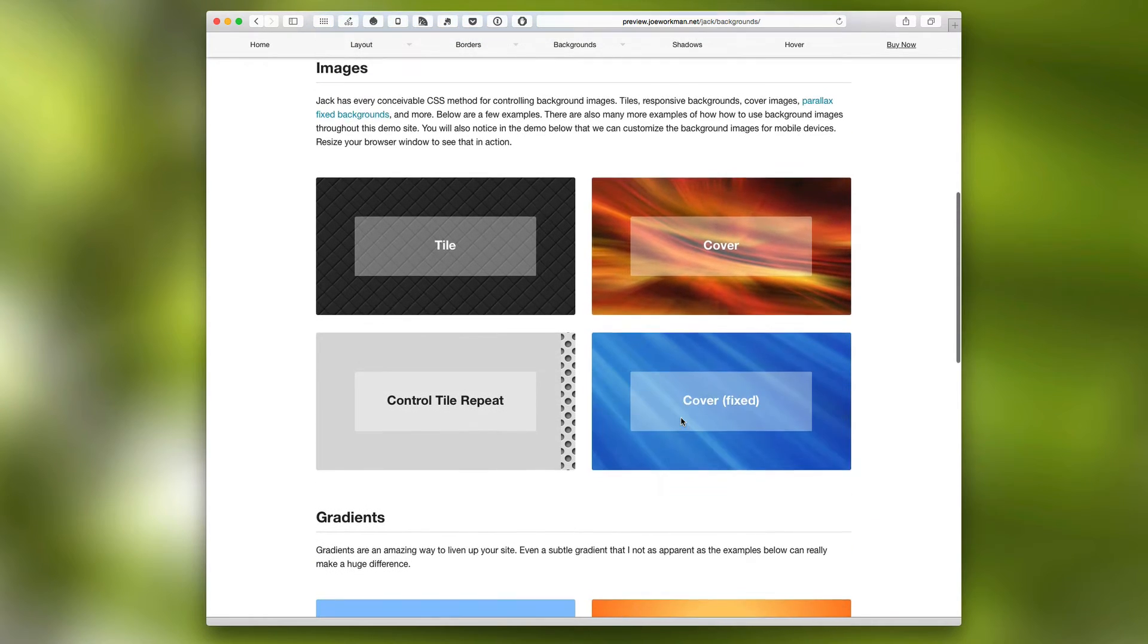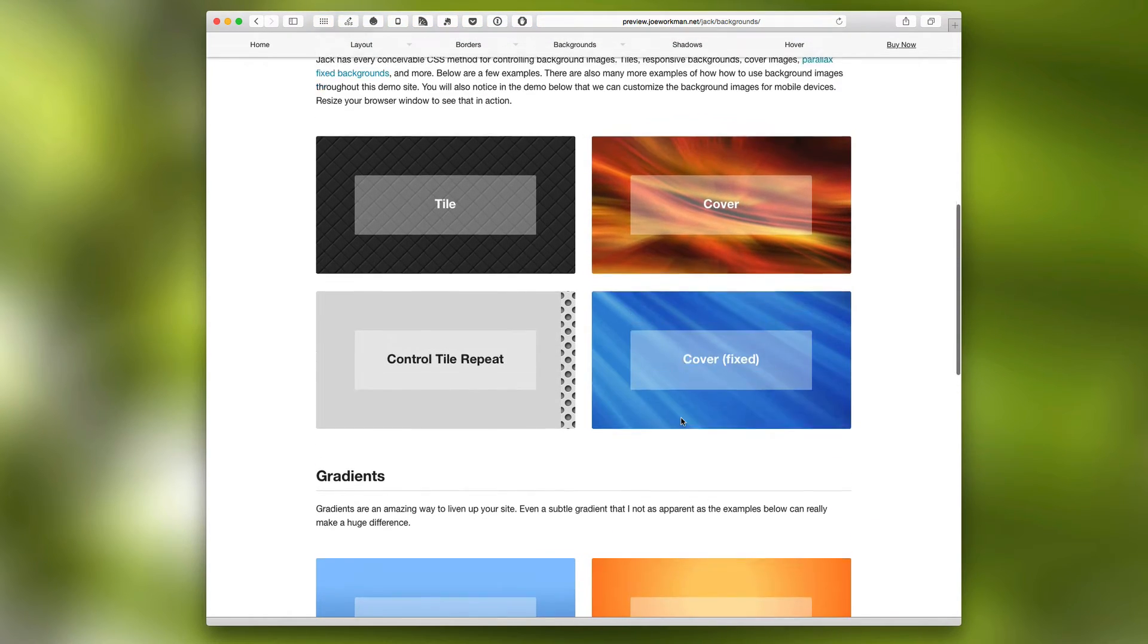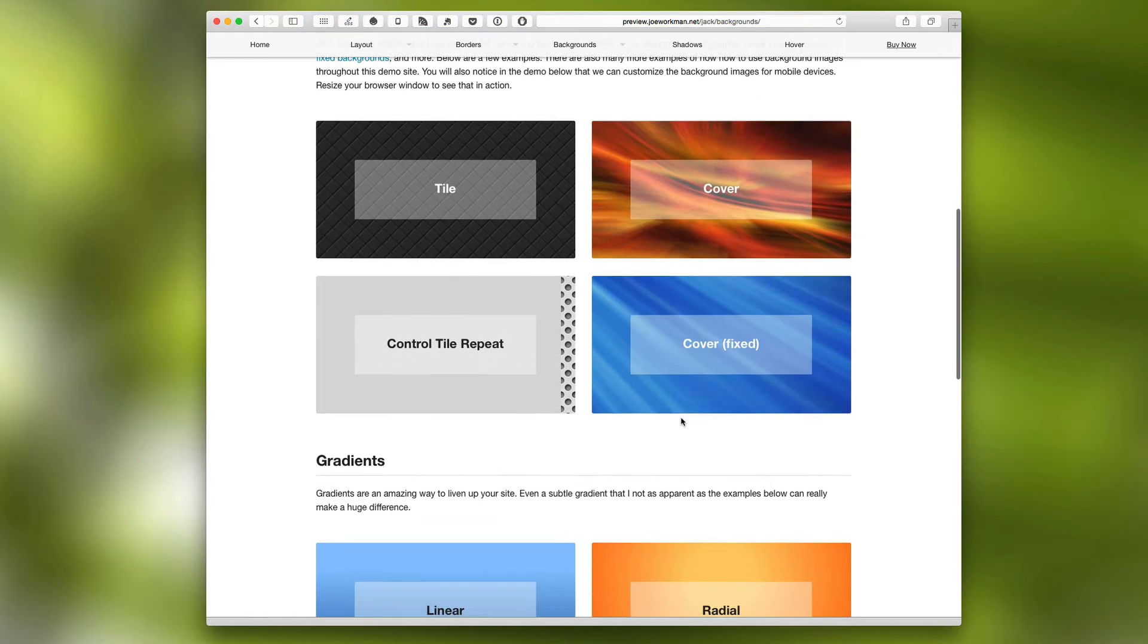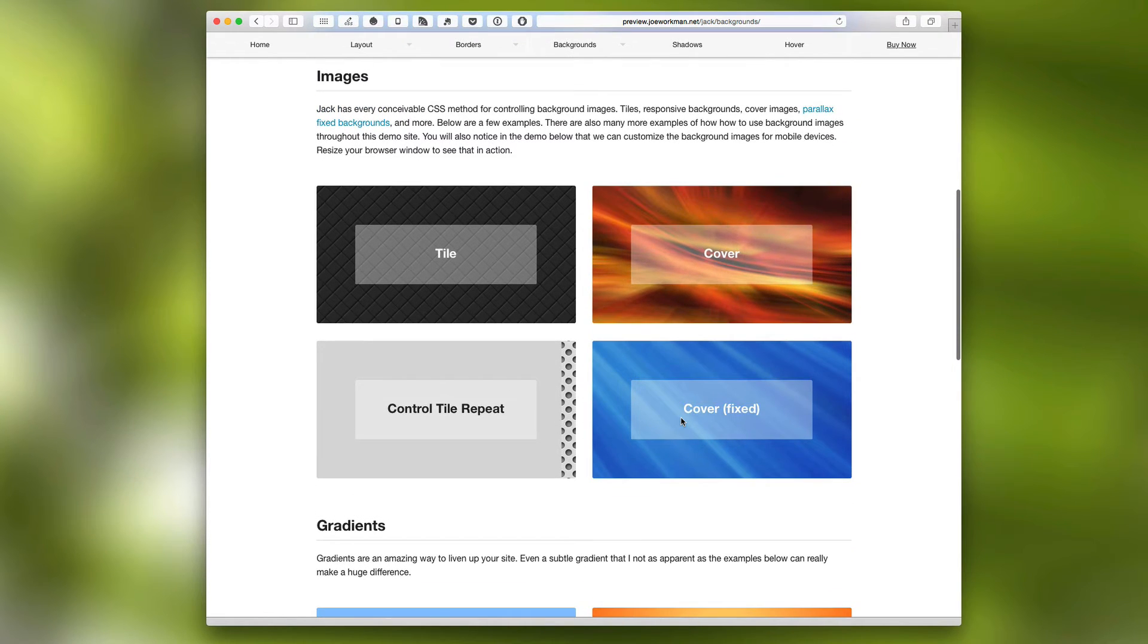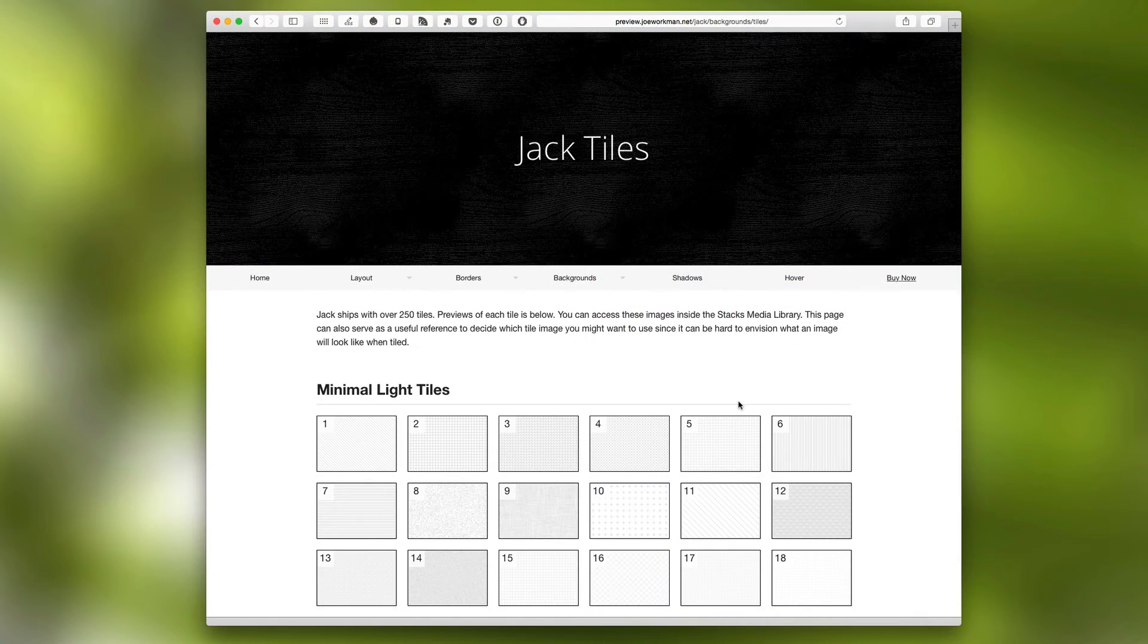And lastly, you can actually do fixed backgrounds. So as you notice, as I scroll up and down the page, the background image is fixed. This is how we can achieve parallax effects using Jack.